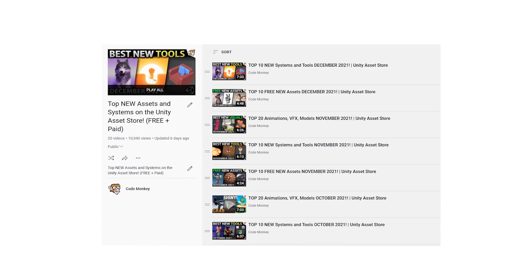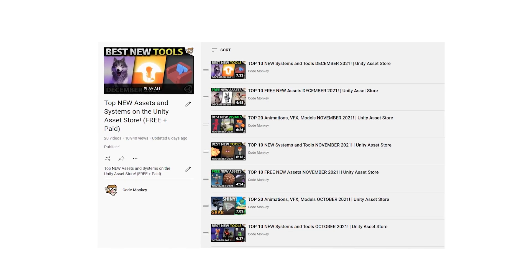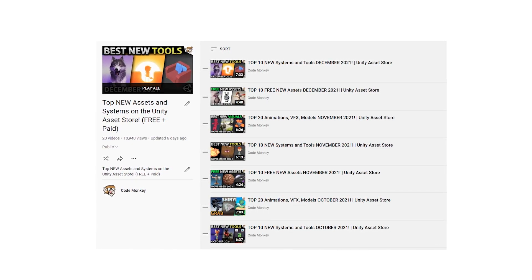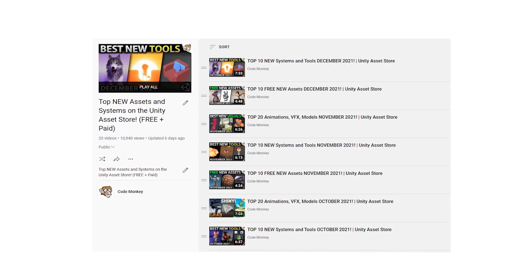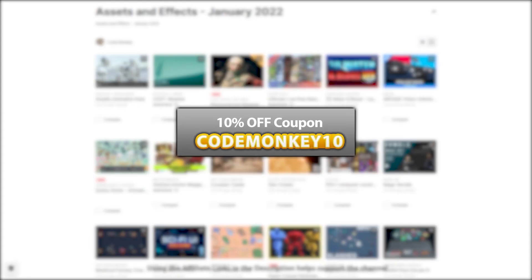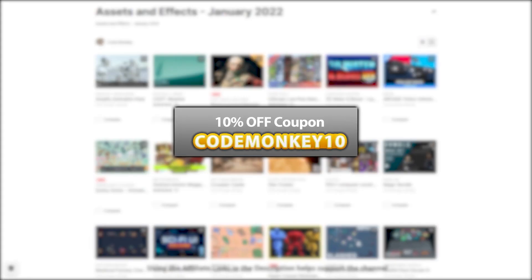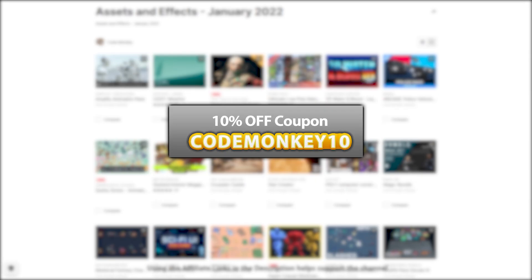This video covers the list of paid assets and effects. I've already made two videos covering the best free new assets and the best tools and systems. As always there are links to the assets in the description, and as a bonus you can use the coupon CODEMONKEY10 to get 10% off your order.